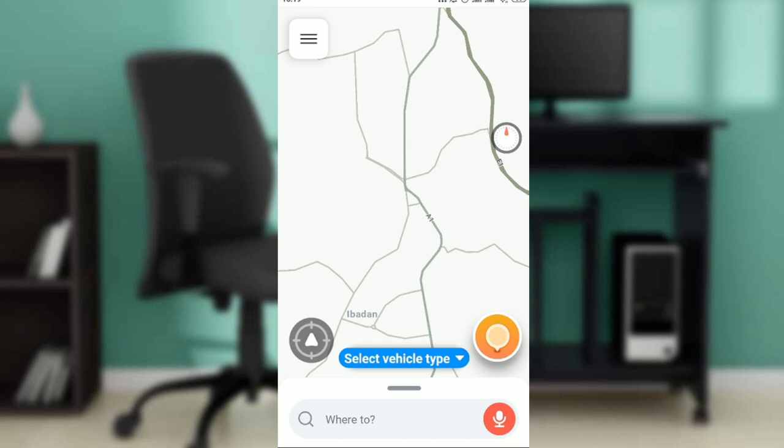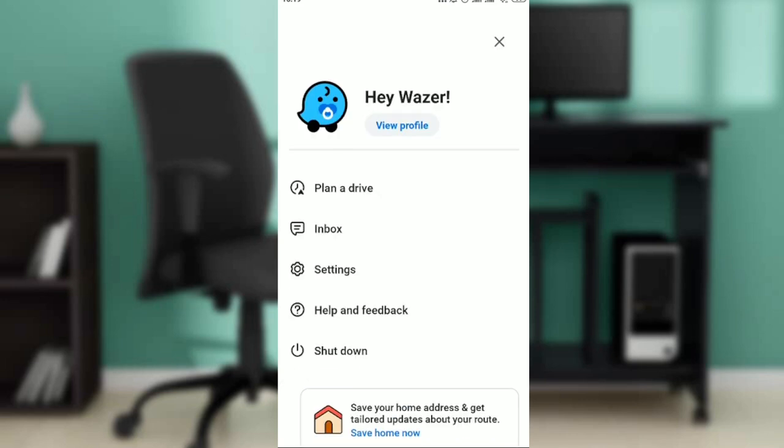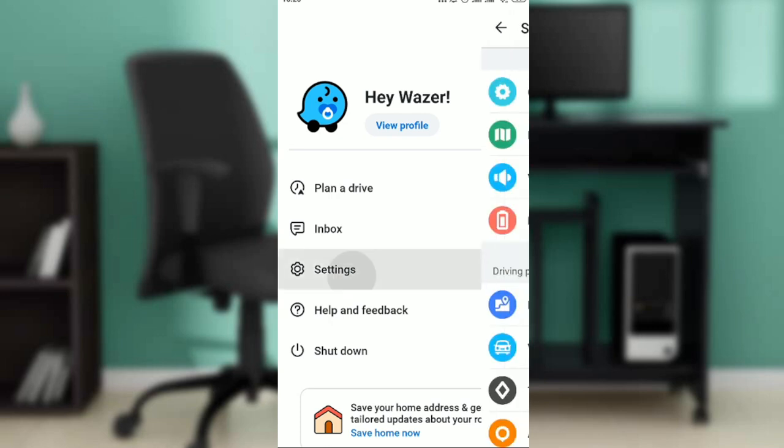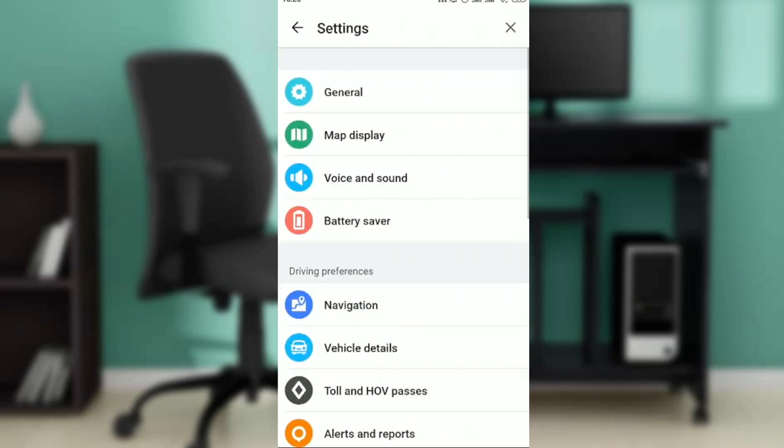Click on that and you're going to see this window pop up: planner, drive, inbox, settings, help and feedback, shut down. Go ahead and click on settings. Within settings you're going to see general, map display, voice and sound, battery saver, navigation, vehicle details.